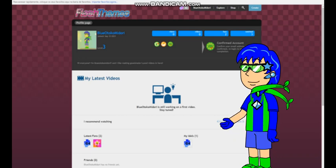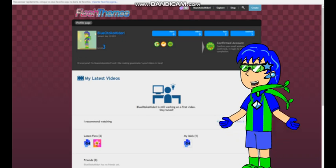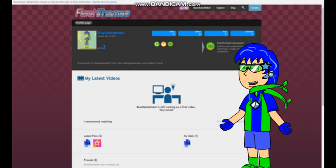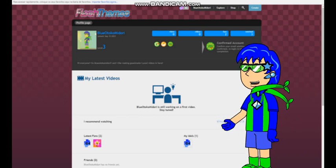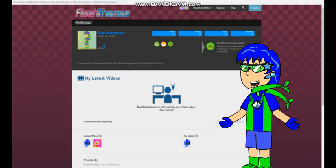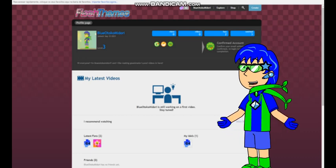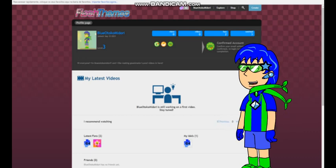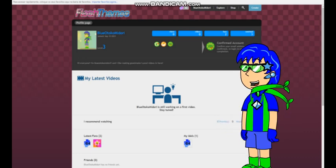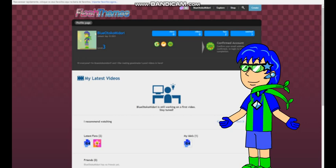So if you want to follow my Flash Themes account, the link will be in the description, about page, and in the pin comment. So come on, what are you waiting for? Follow me on Flash Themes so I can make a few more videos in here.